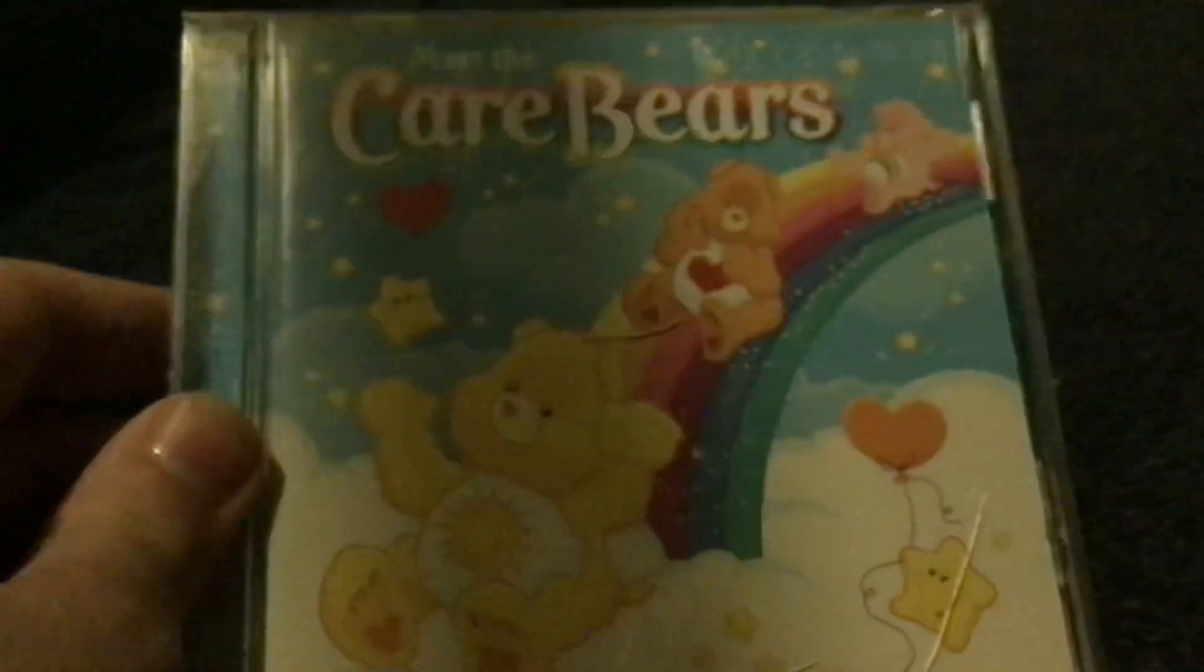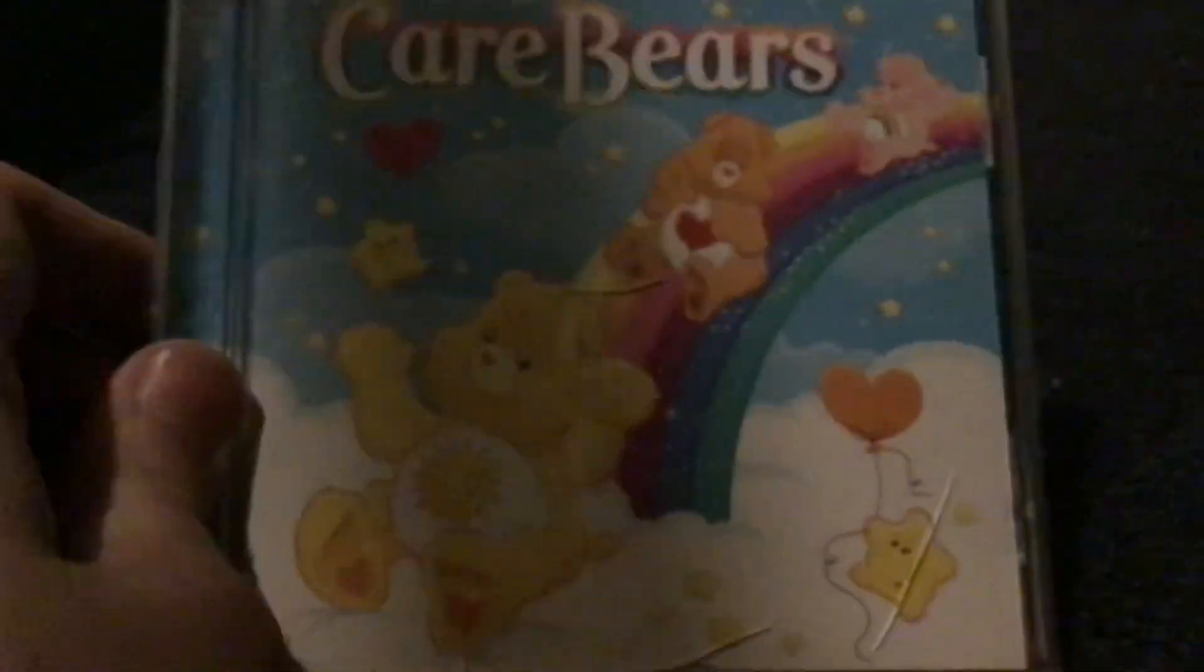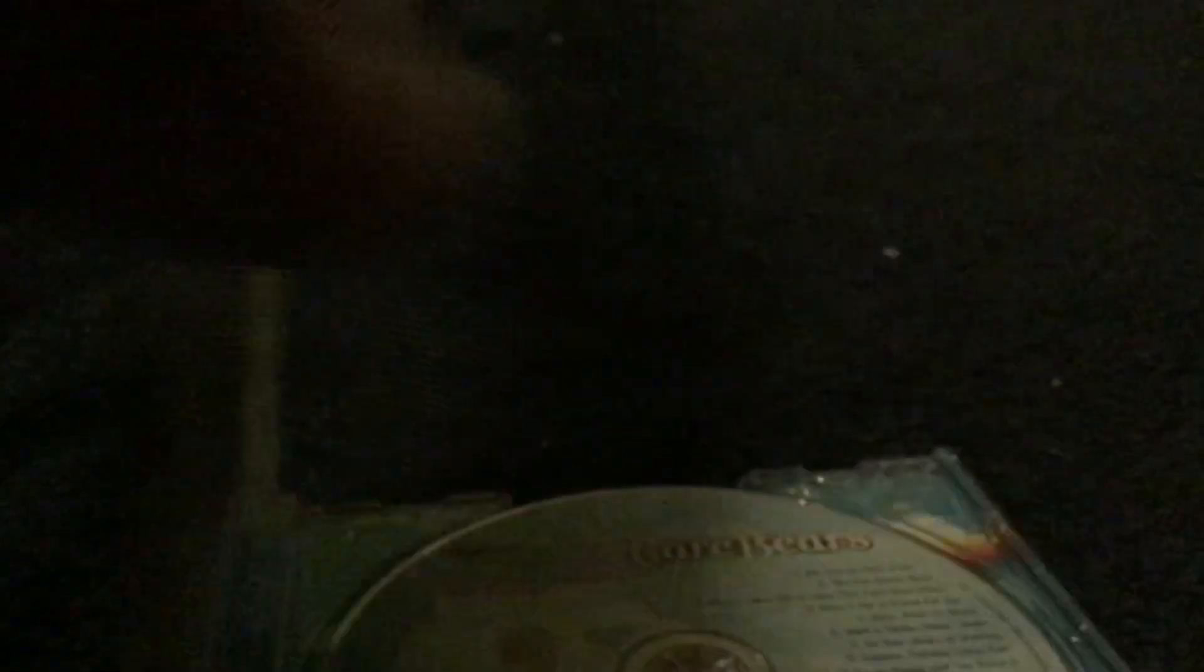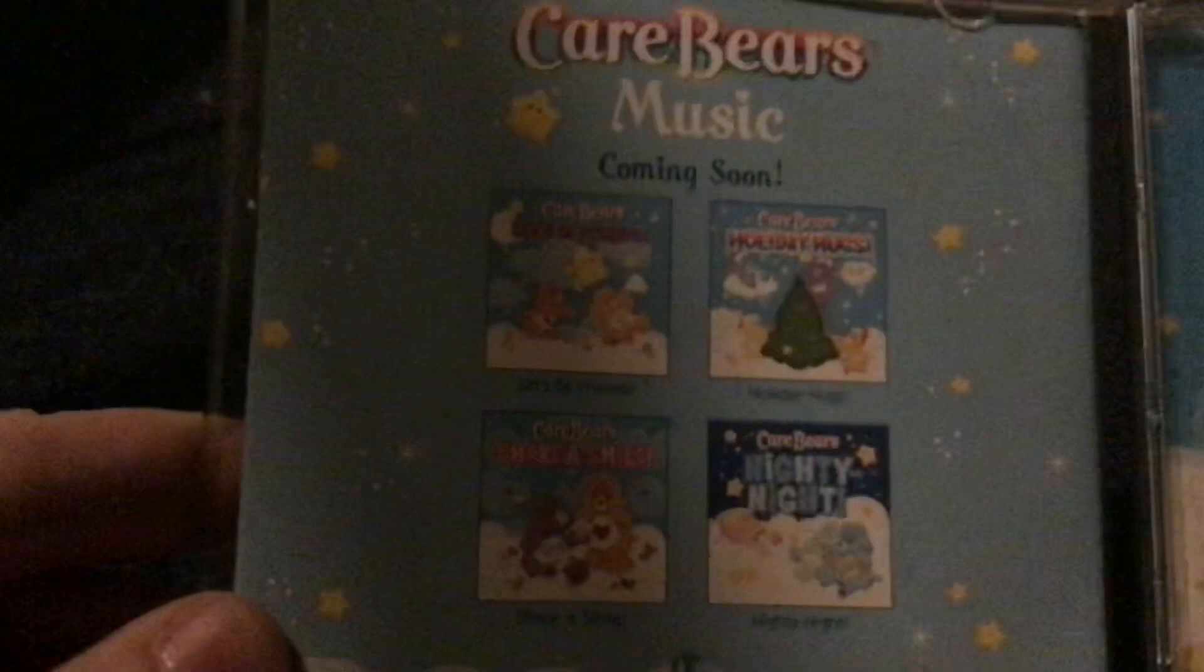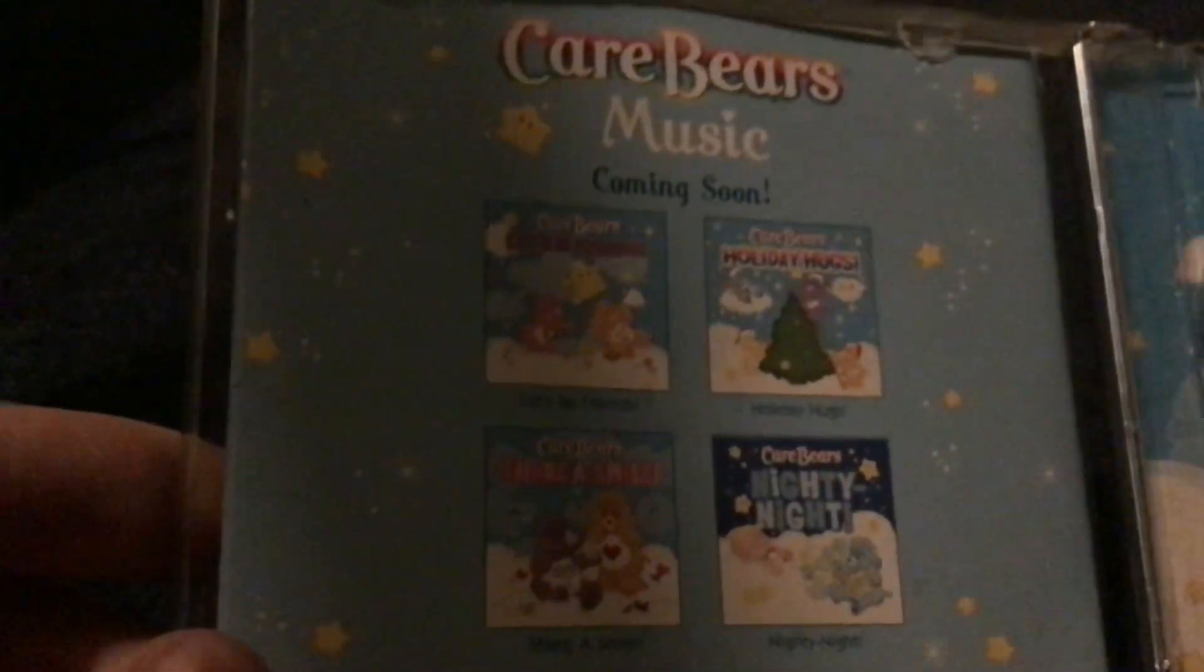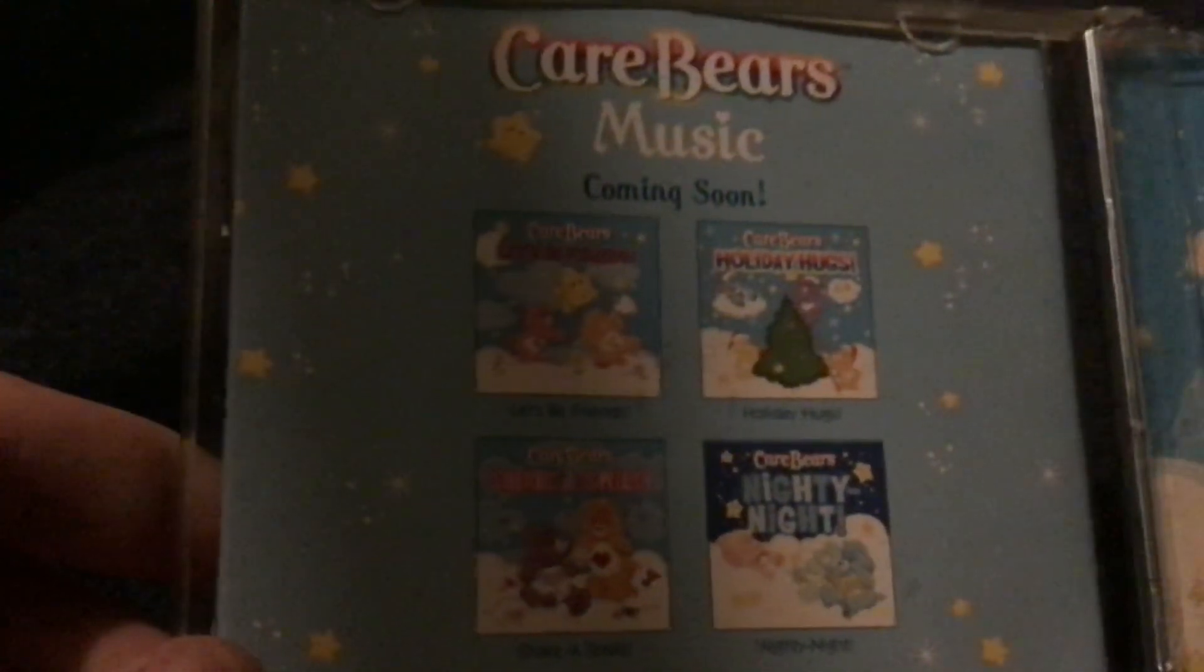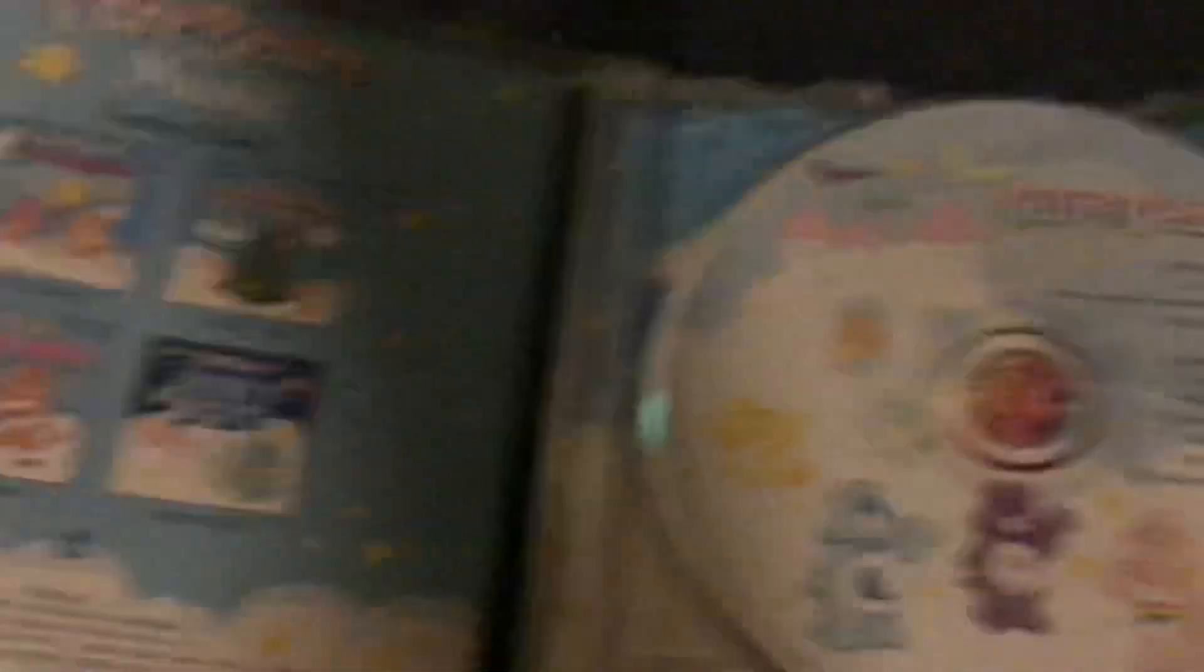Next up is Meet the Care Bears. This was released by Mercury Kids in 2004. It's basically just an album that's got some original songs about caring and stuff. They're kind of generic but there you go. They were reused in that Care Bears live show. Mercury Kids made a lot of these albums. There's also on this advert Let's Be Friends, Share a Smile, and Holiday Hugs. I don't own any of those. Some of them are quite difficult to get hold of.